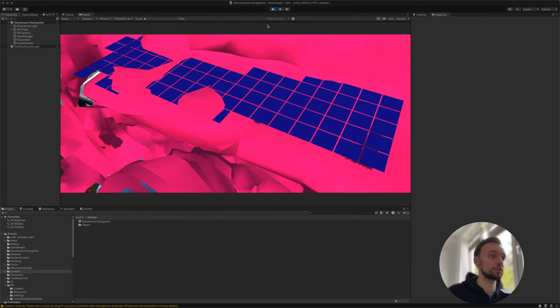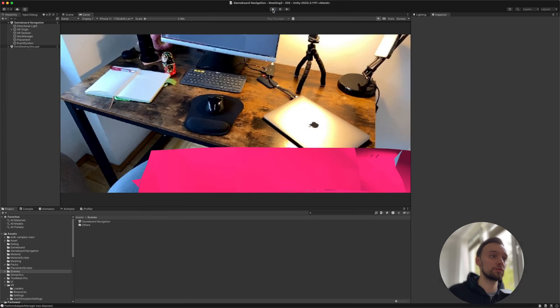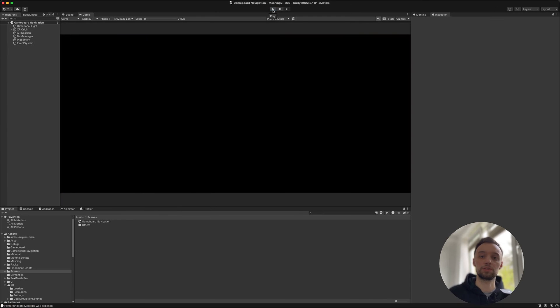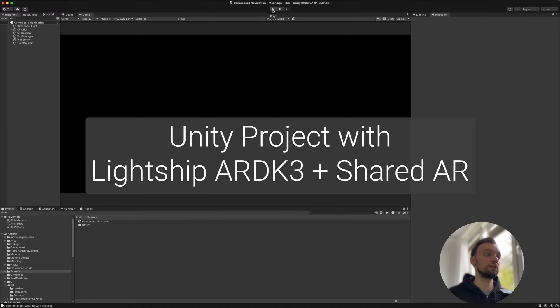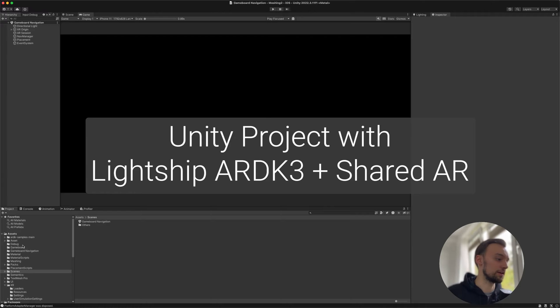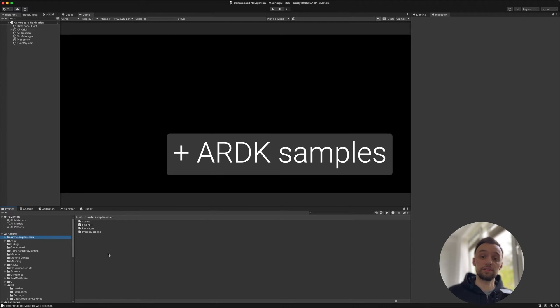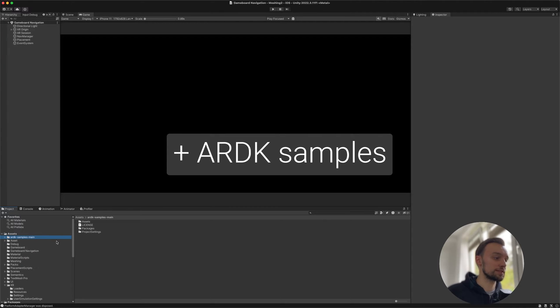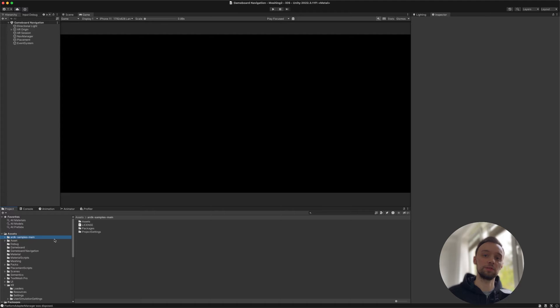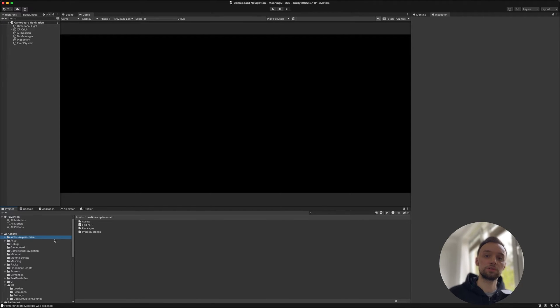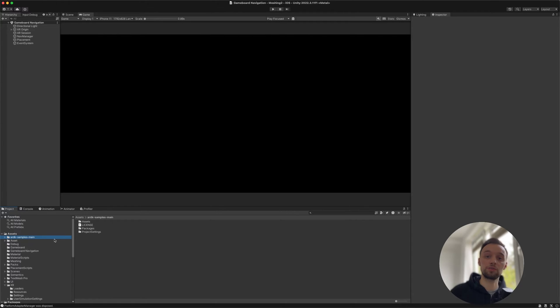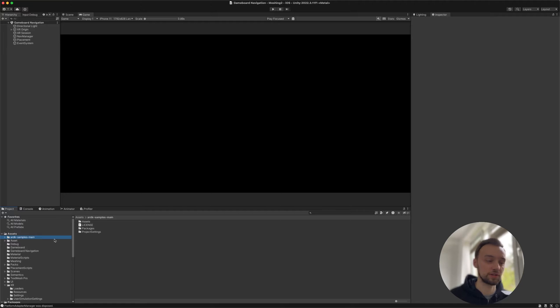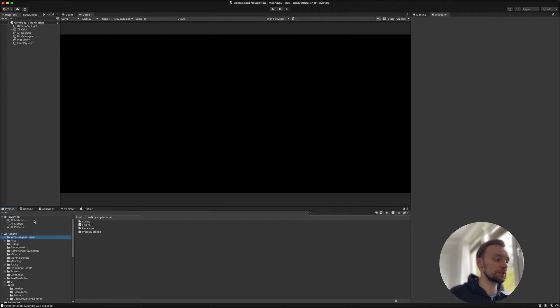In order to get started, the process is pretty straightforward. You're going to need to create a new Unity project or you can import the ARDK samples, which there is a link in the video description to. This should be inside your actual project that uses the Lightship ARDK 3 and has the Lightship Shared AR package installed. If you want to know how to do that, take a look in the video description.